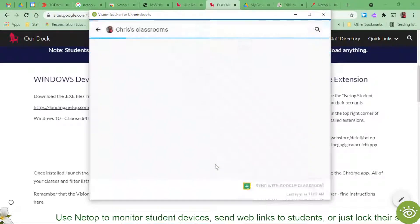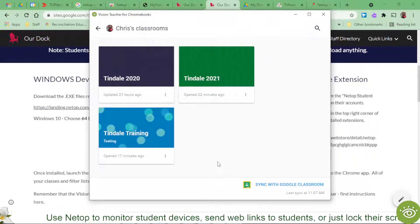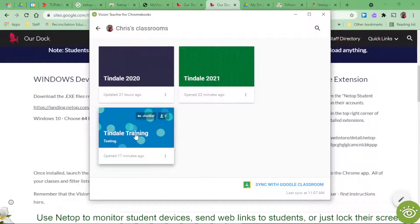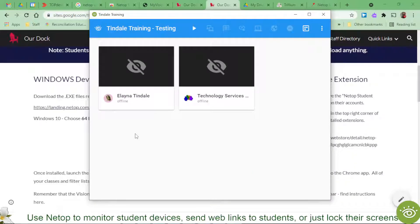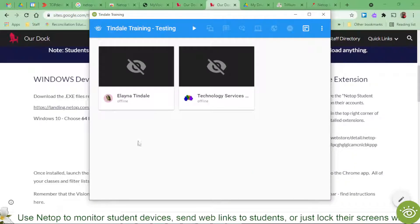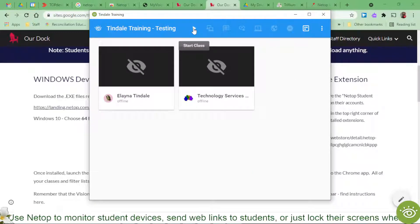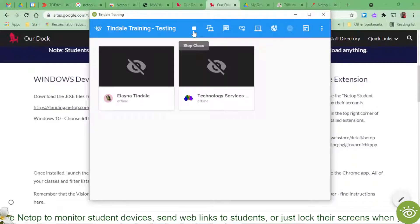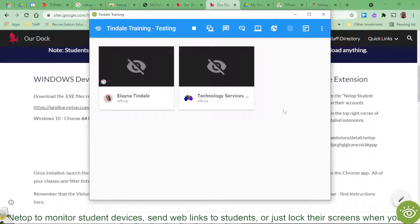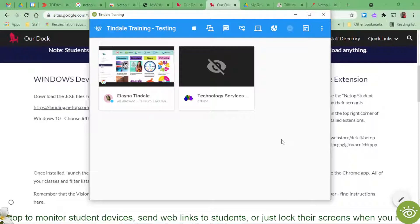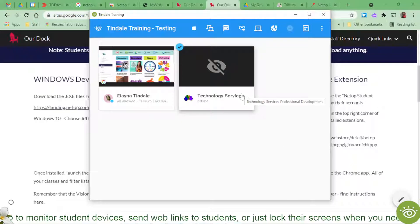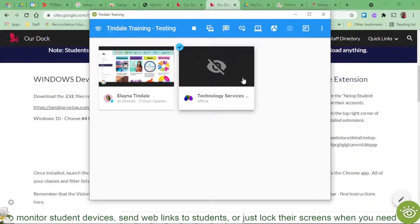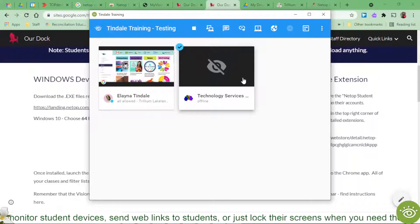I do have one up and running right now with a student in it. So I'm going to go to my Tyndale training classroom. Now technically I have two students in here, but when I go ahead and hit the play button here to get that class started, let's see, there we go. So that one loaded up and this one did not.